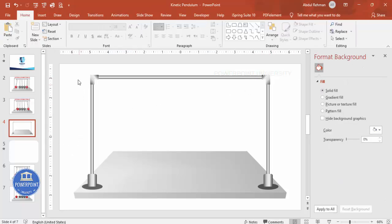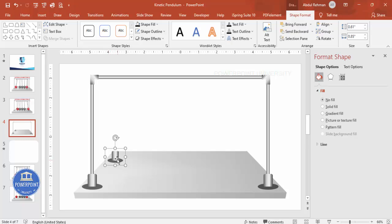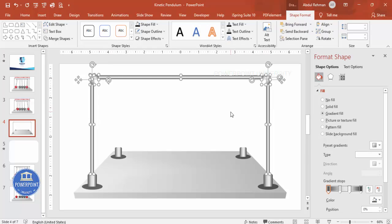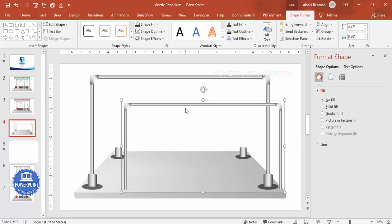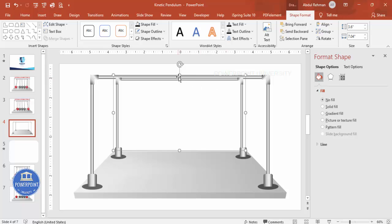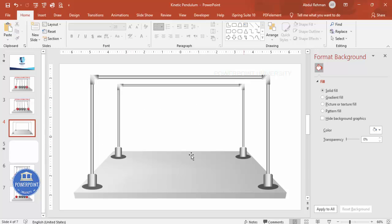The front pole is now ready. For the back pole, duplicate all the front shapes, press Ctrl+G to group them, reduce the size, and position it behind. Hold Ctrl+Shift and bring a copy to the other side. Select all pole shapes using the Ctrl key, press Ctrl+D to duplicate, and Ctrl+G to group. Hold Shift and reduce the size until the back structure is proportionally smaller. The basic frame shapes are now complete.